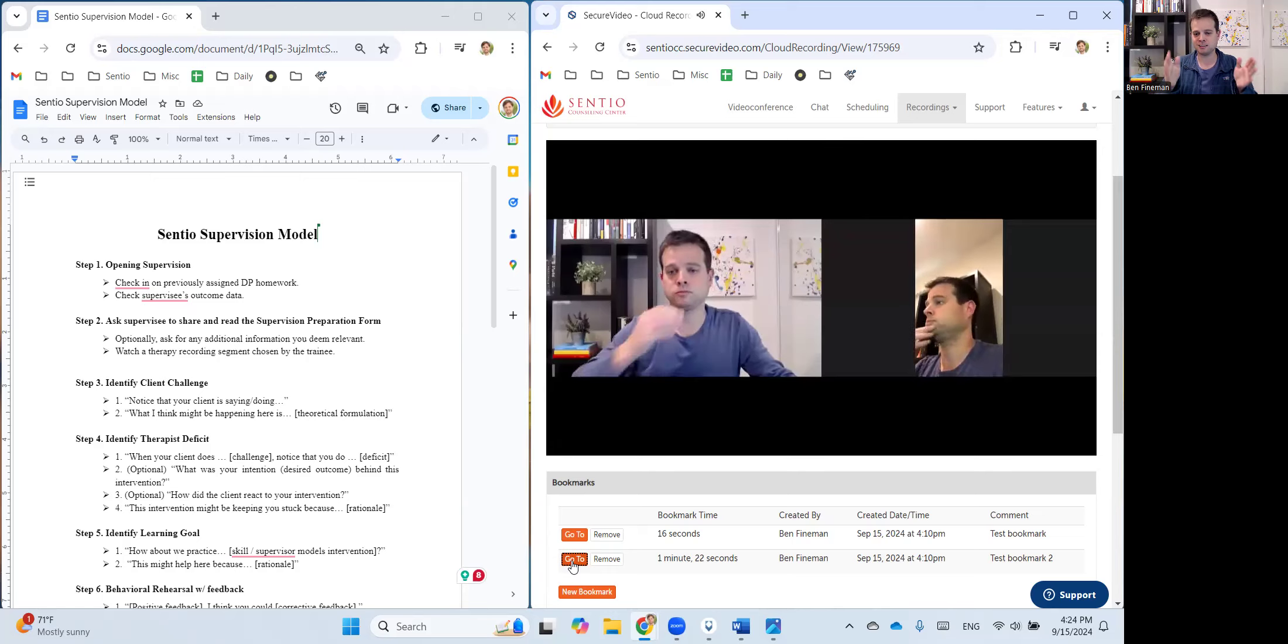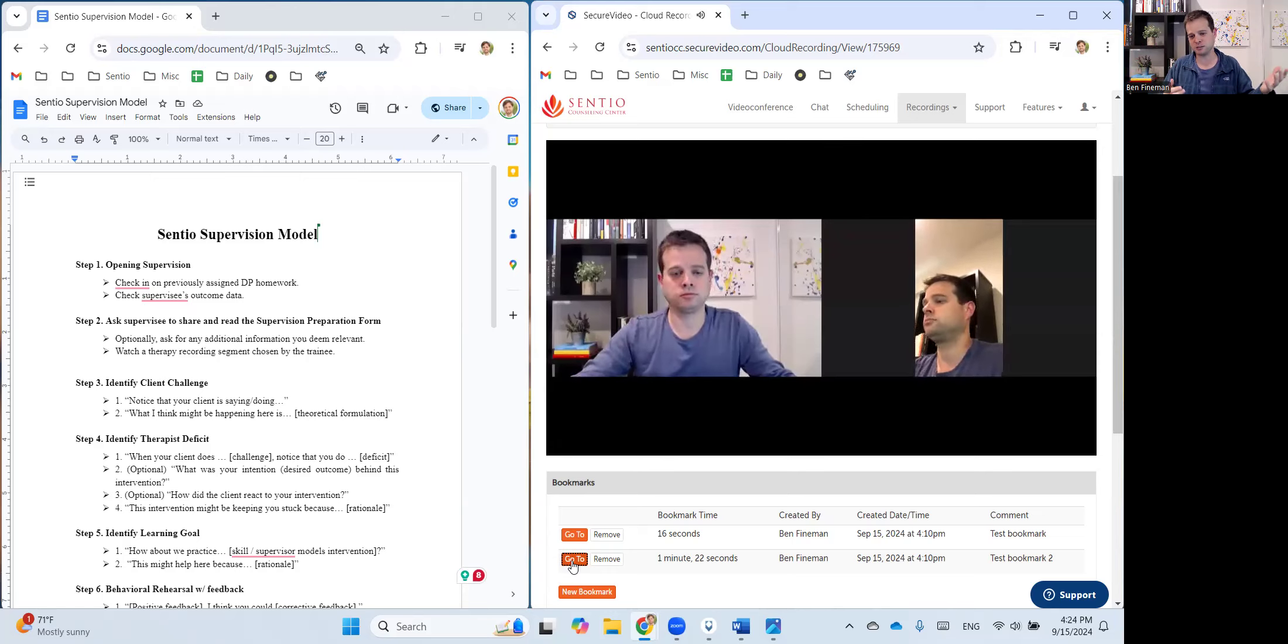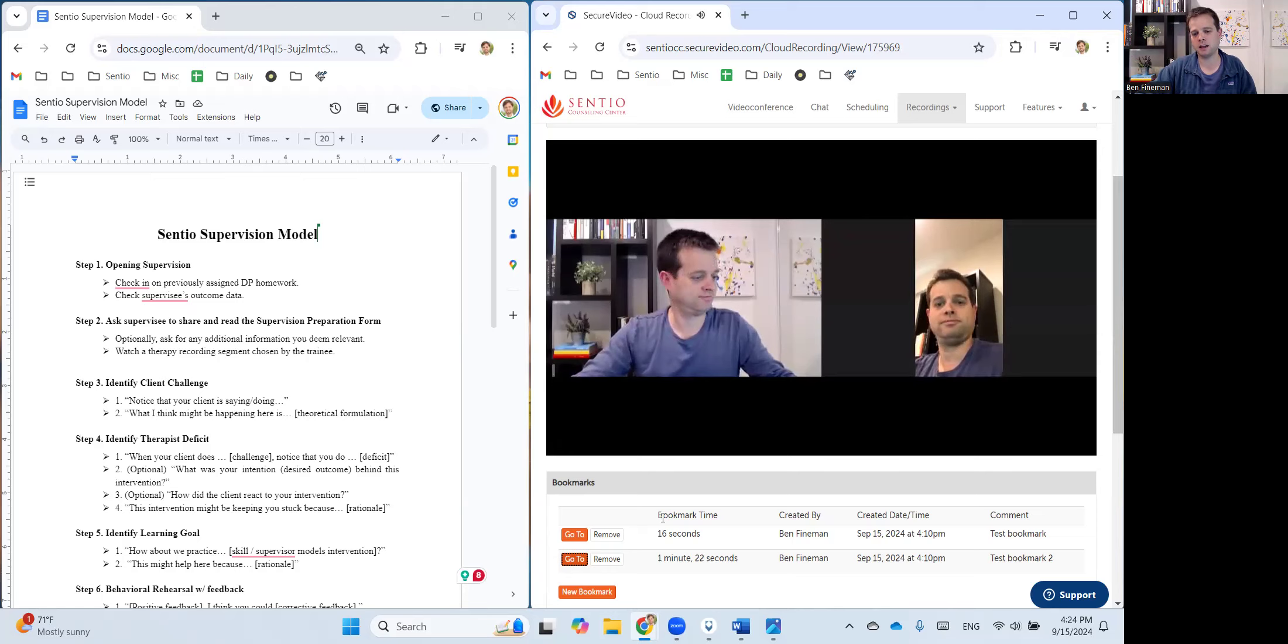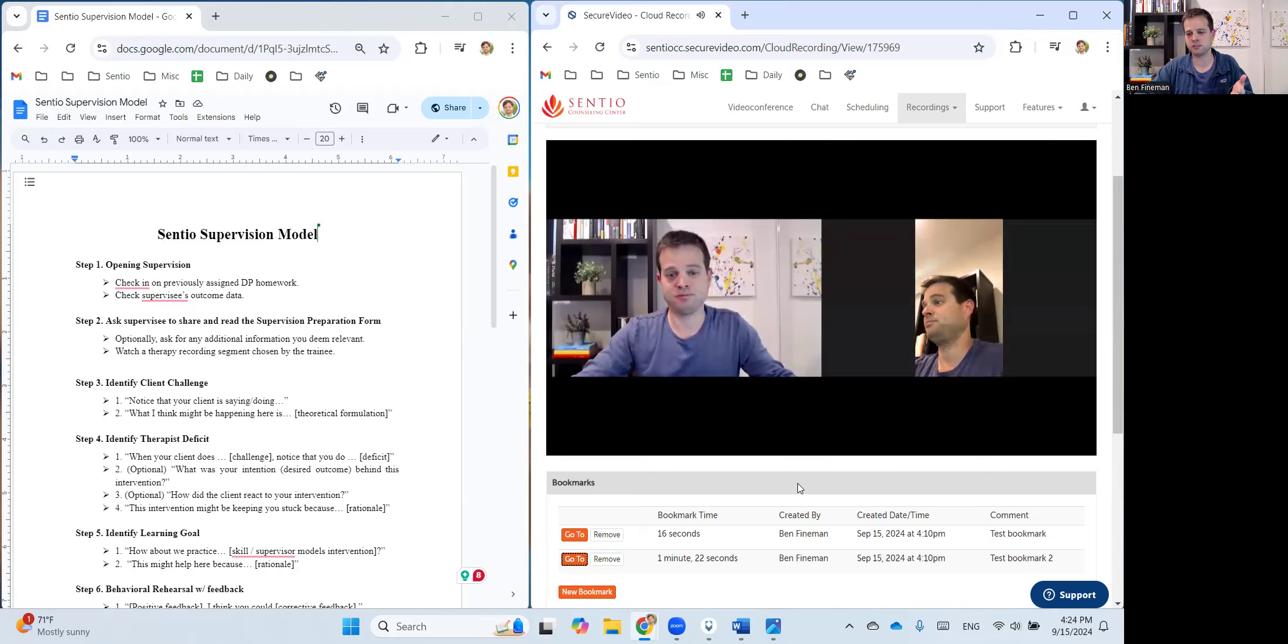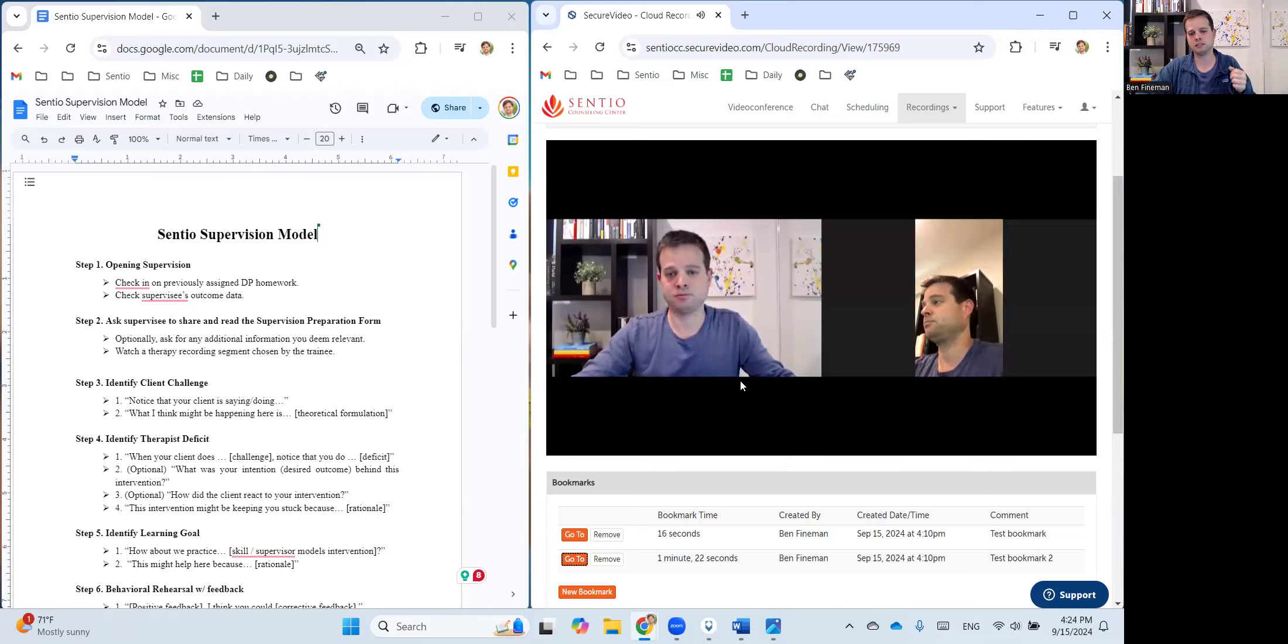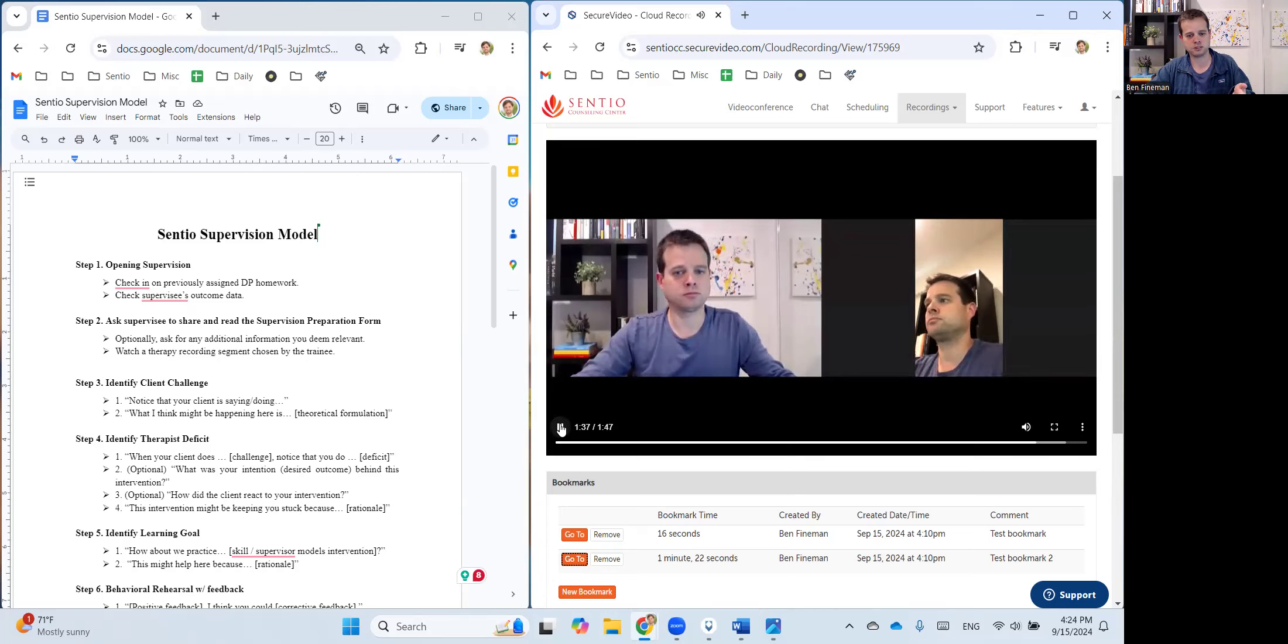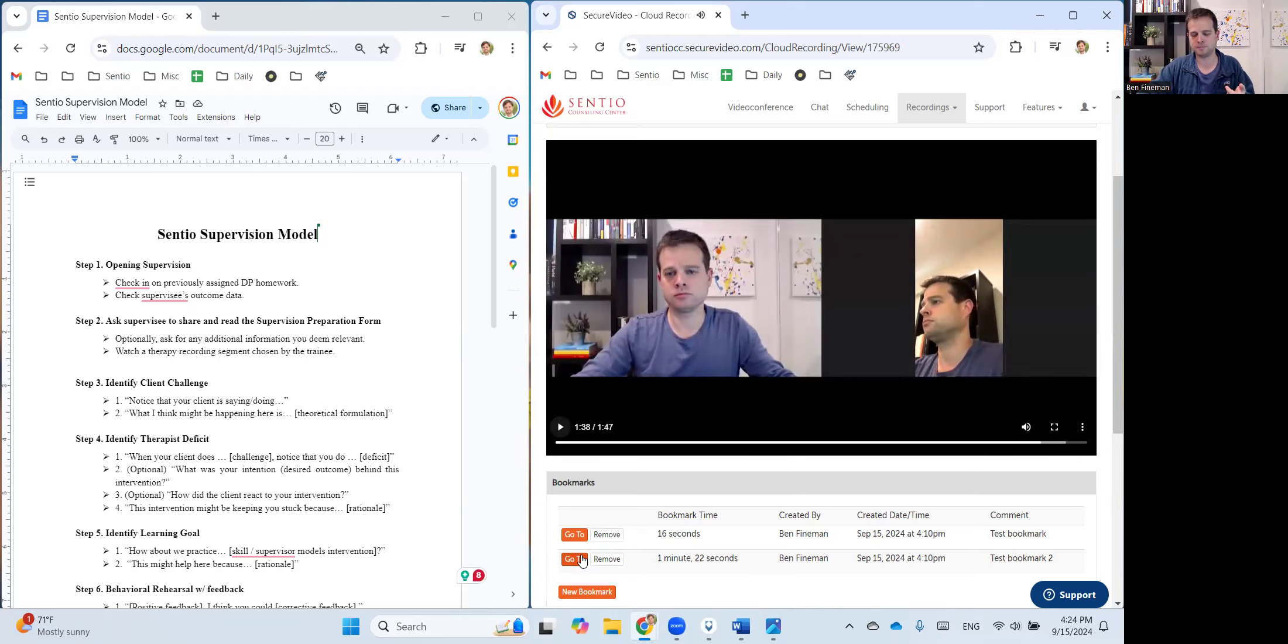And you go through the same process here. You watch the video with your supervisee, at some point you pause it, you tell them to practice a certain skill, and then you'd repeat by clicking on go to again.